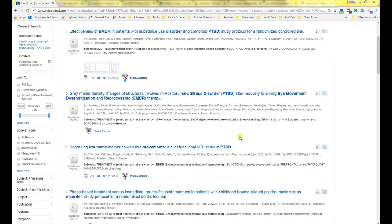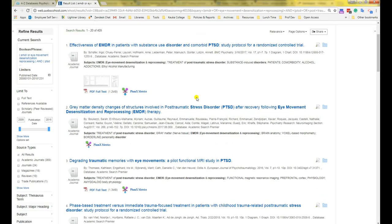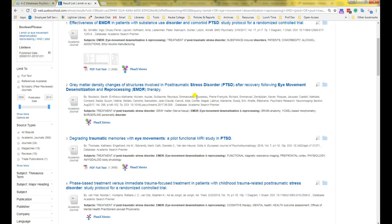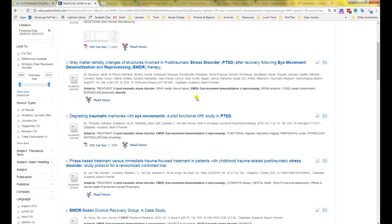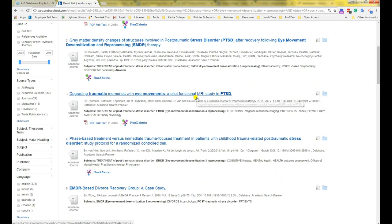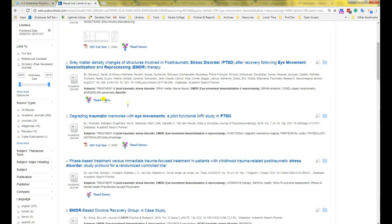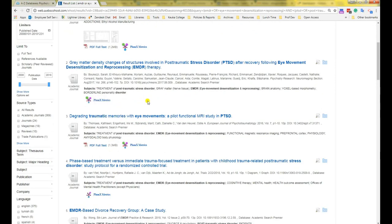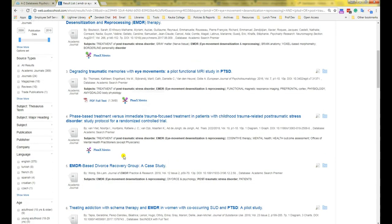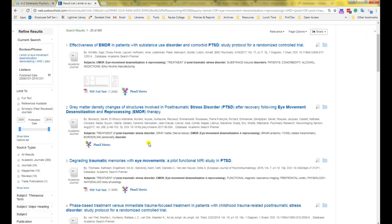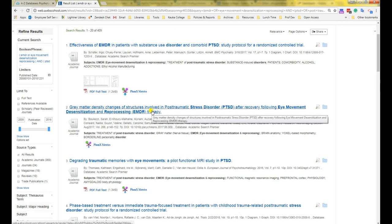Okay, let's talk about finding the full text of articles that are only indexed in the database. Notice how some of the articles in our results have the PDF full text, but some of them only say Plum X Metrics, and some don't even say anything at all. You can completely ignore the Plum X Metrics part. That only tells you how popular the article is, but it will not get you the full text. Let's click on the title of one of these that doesn't have the PDF full text to see what we can do.